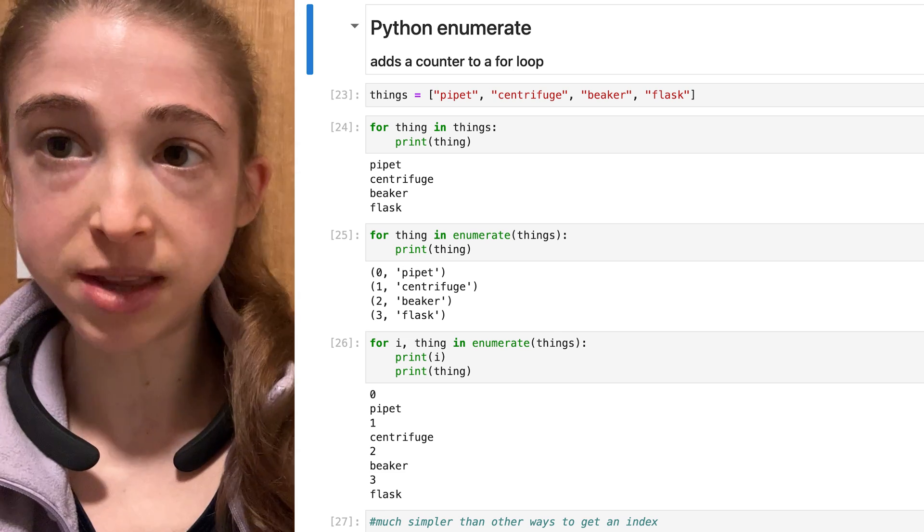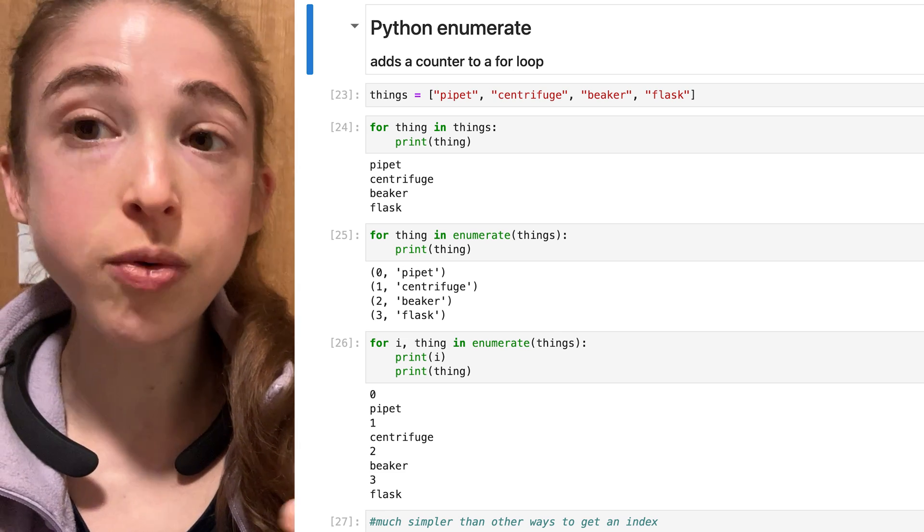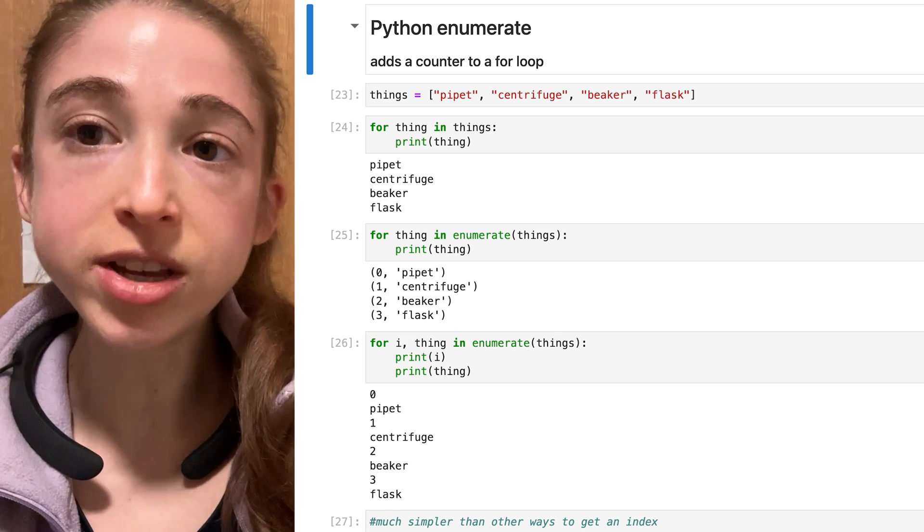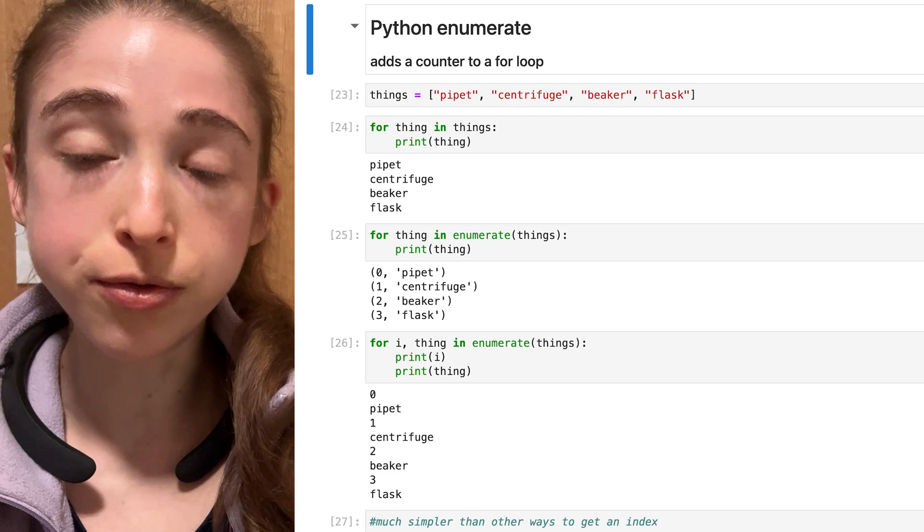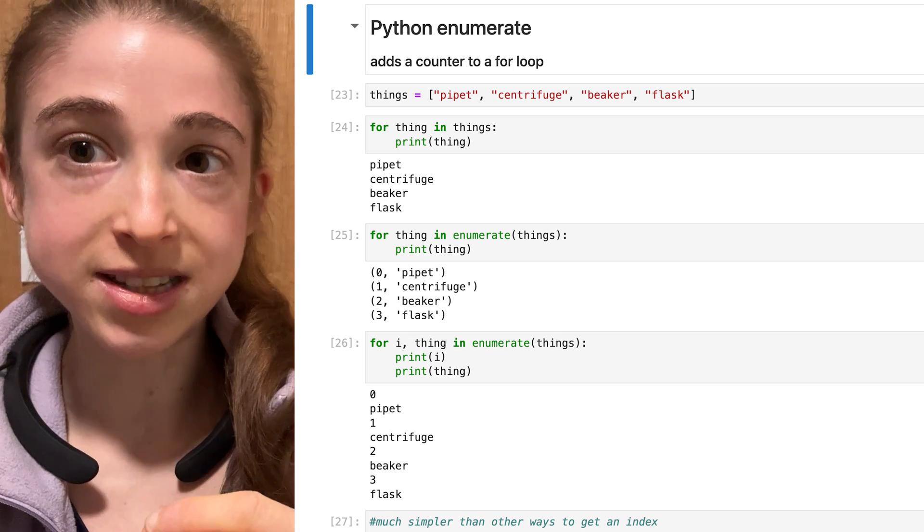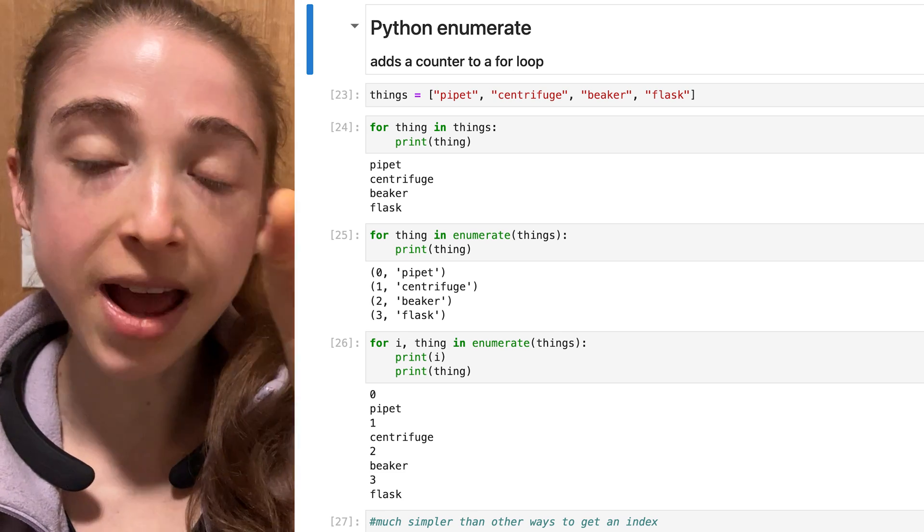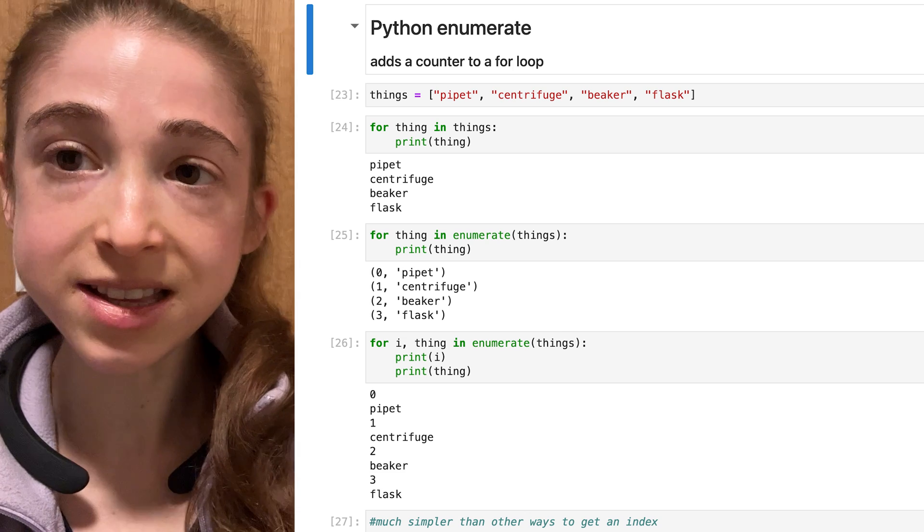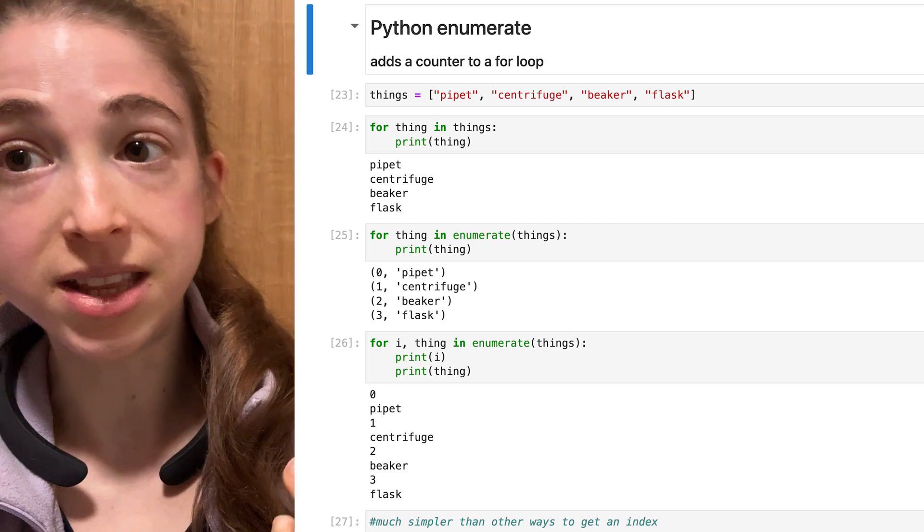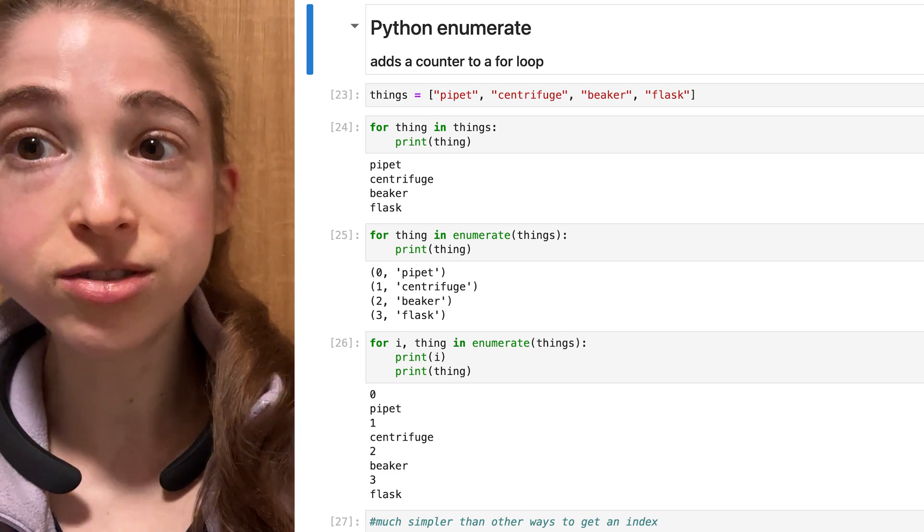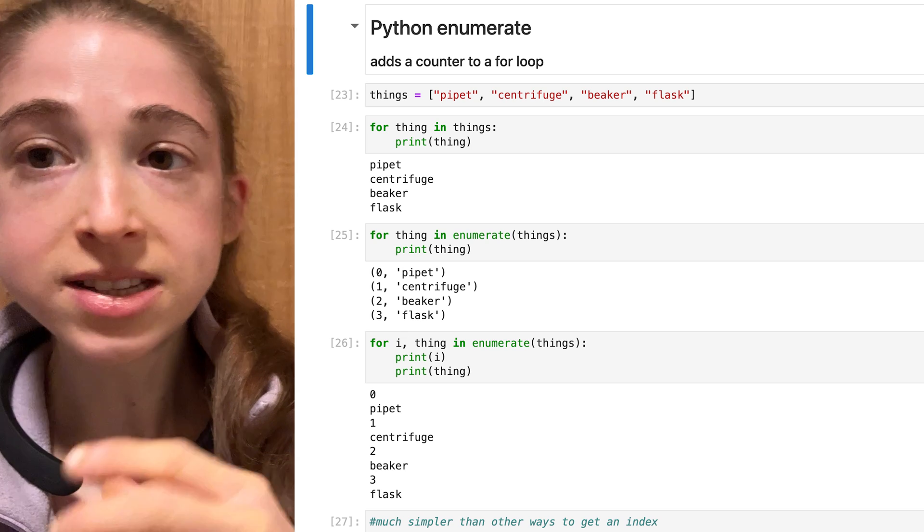And with Enumerate, you add a counter onto that. So each time you go through the for loop, it's adding to this running tally. And you can access the count, the index, as well as the item in the list. Here's just a quick look at how it works.